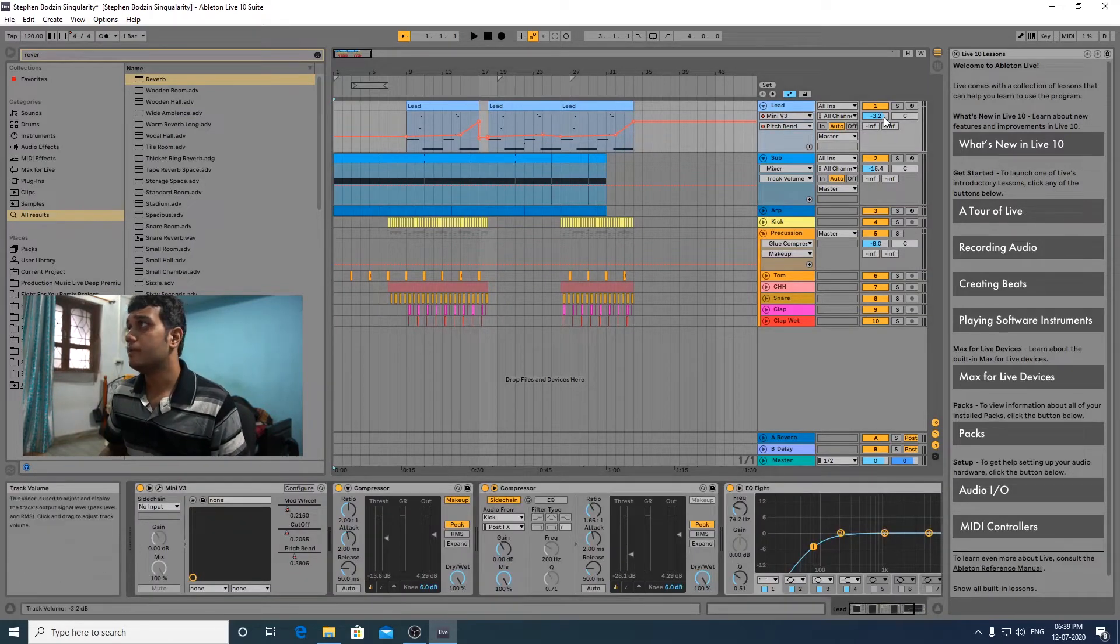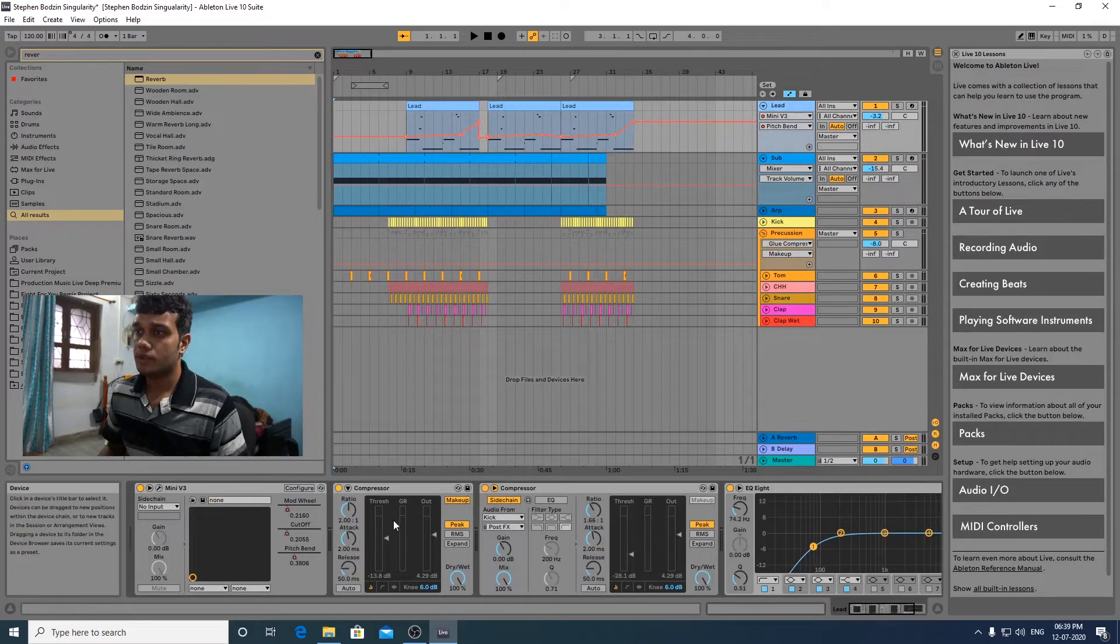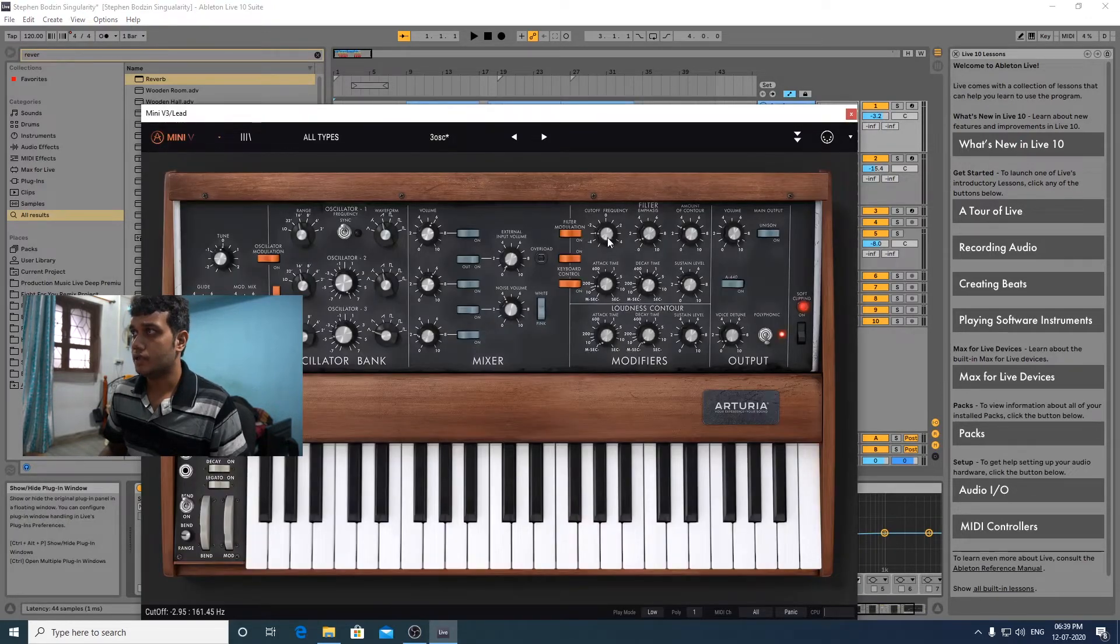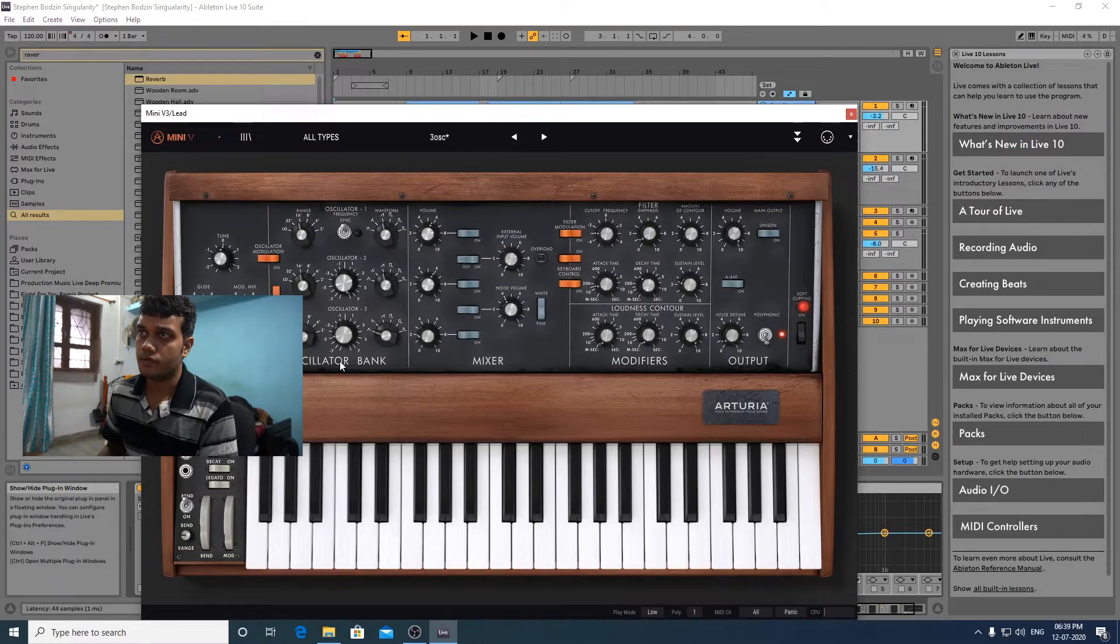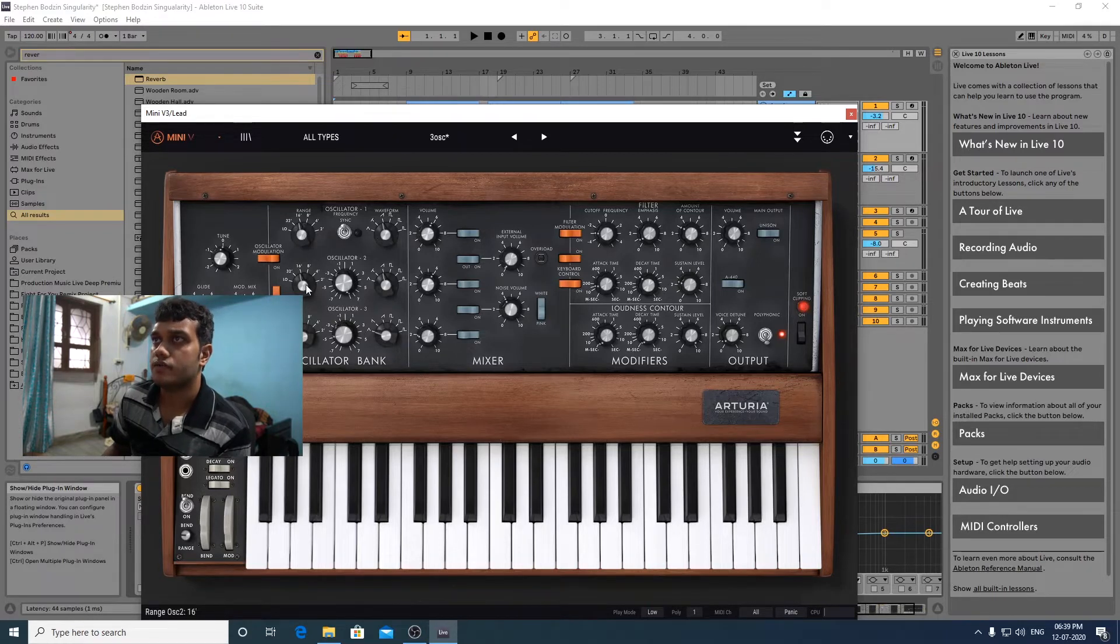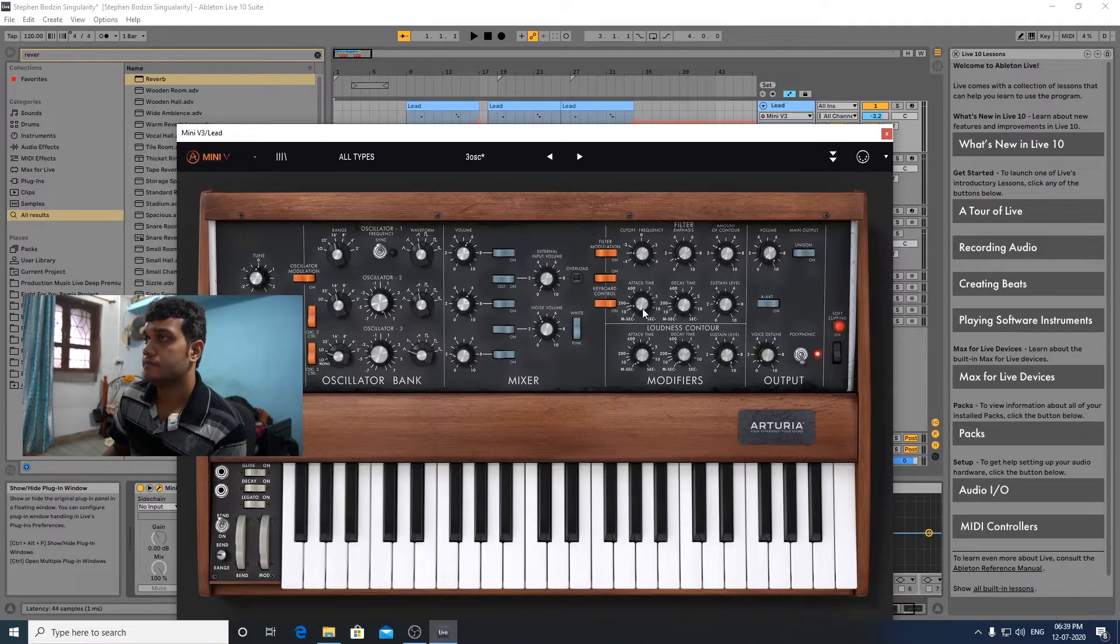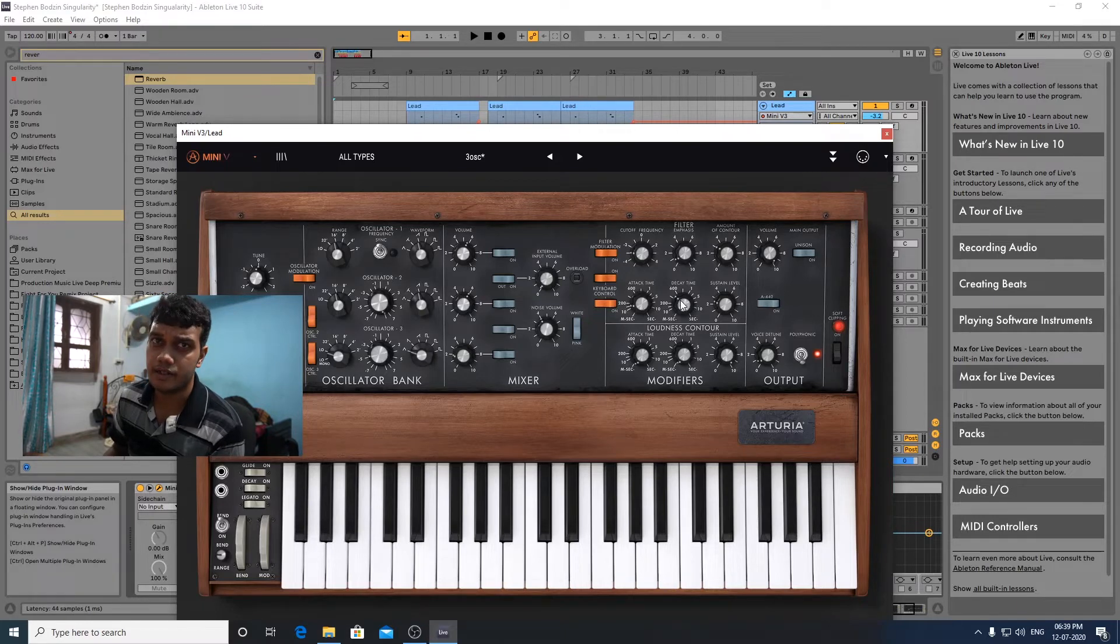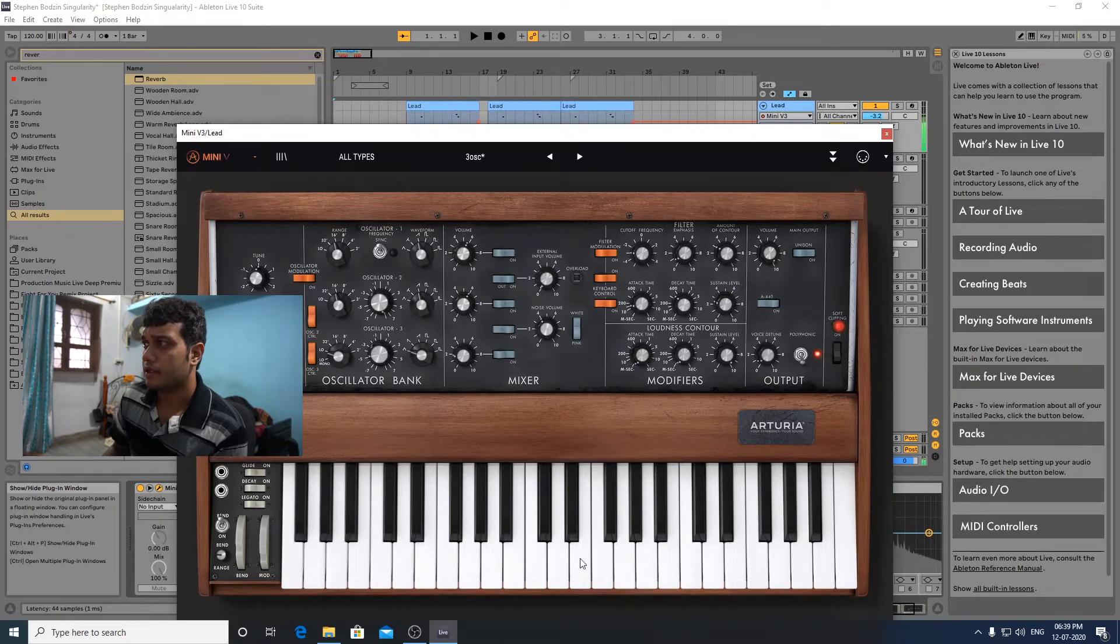So this is a lead. The lead is basically a Mini V3. We're using a small cutoff over here. We're using saw waves and this one is a range of 16 and a bit low. So there's a low attack time and around 500ms delay and this is a low cutoff over here.